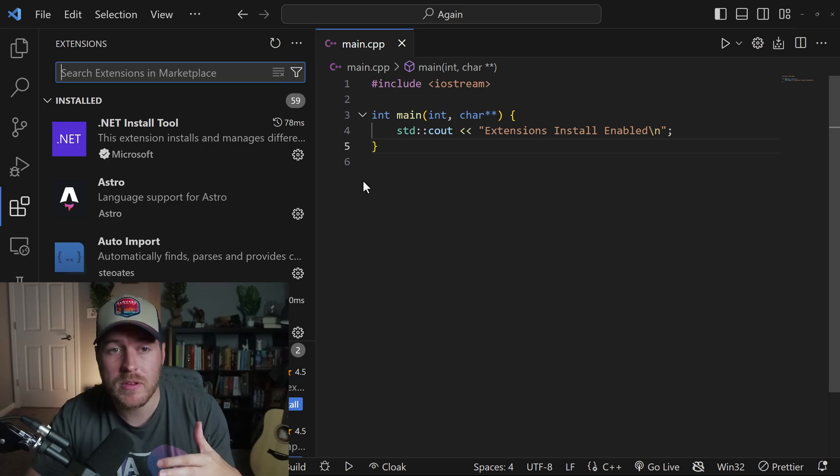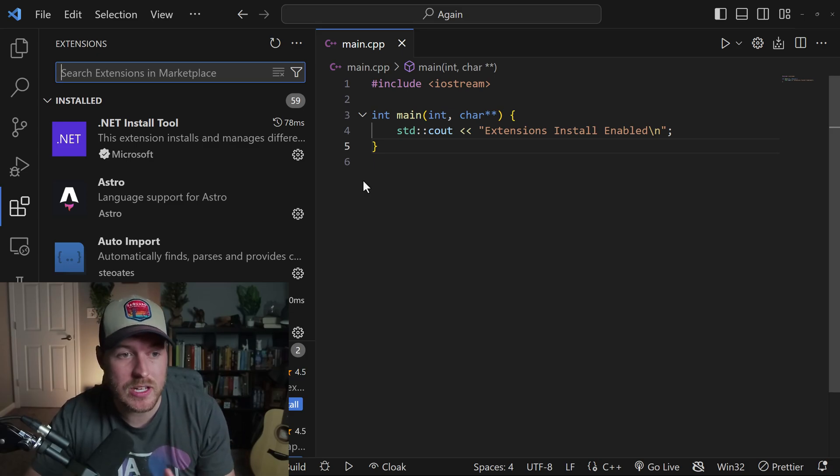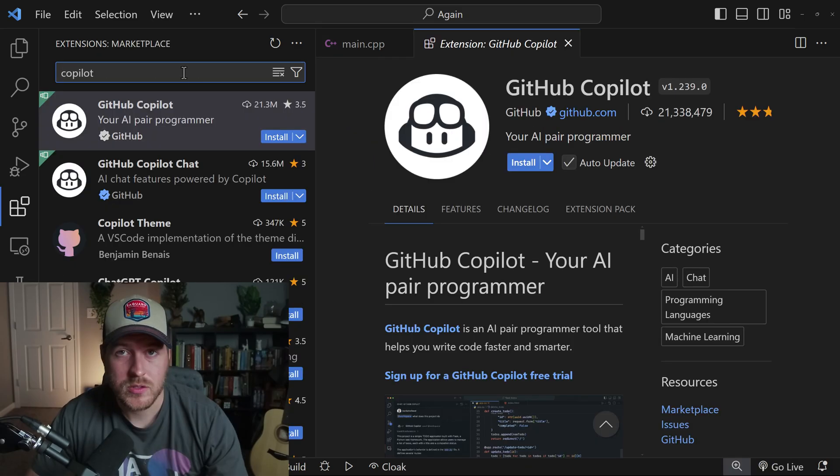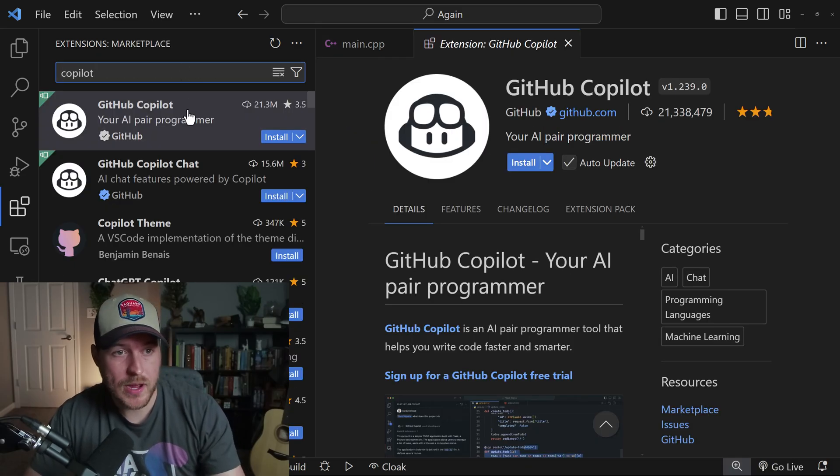From here, it opens up an extension library where you can search and install any extension that is readily available in the VS Code marketplace. So I can search for Copilot,